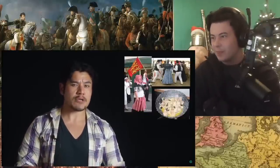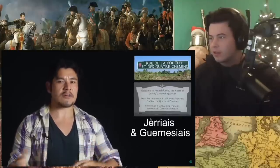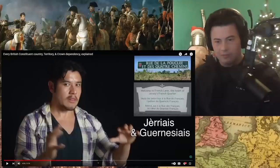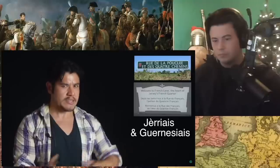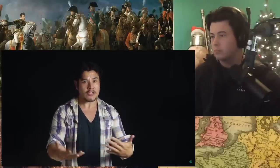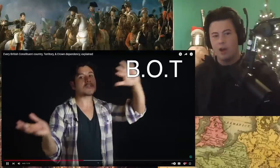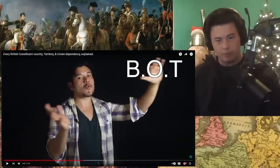Jersey and Guernsey, or the Channel Islands, on the other hand, are unique areas that have a fusion British-Norman-French culture. They even have their own kind of fusion languages, which are like dialects of the ancient Norman. Welcome to French Lane, the heart of Jersey's French Quarter. Is that where New Jersey gets its name from? This Jersey?